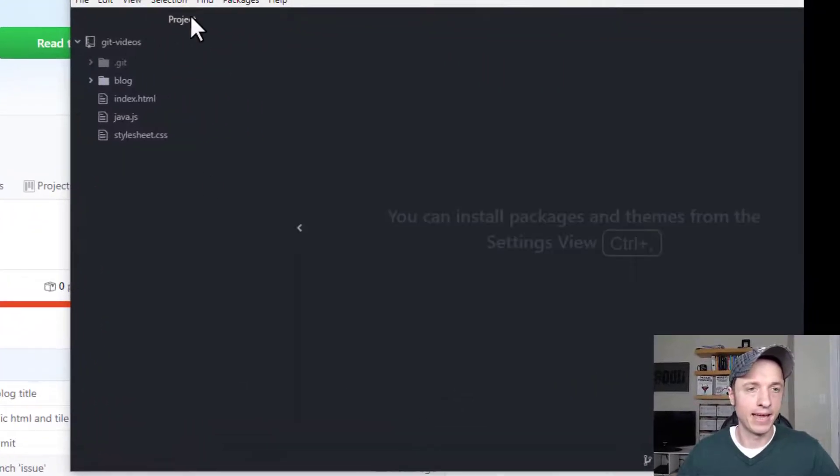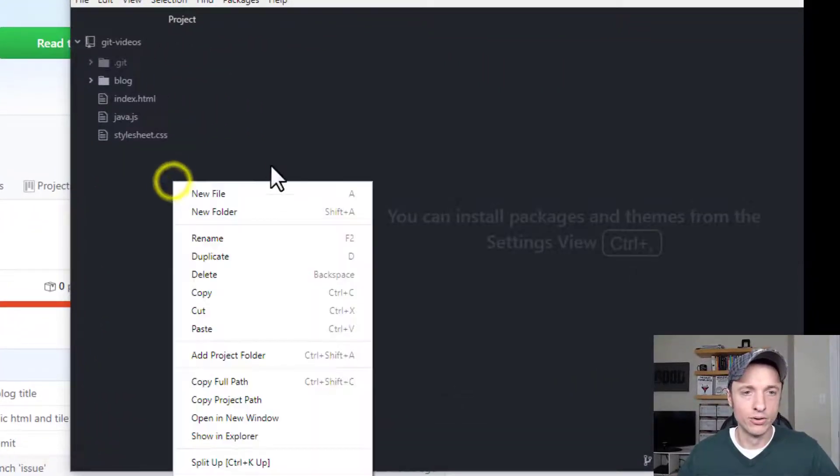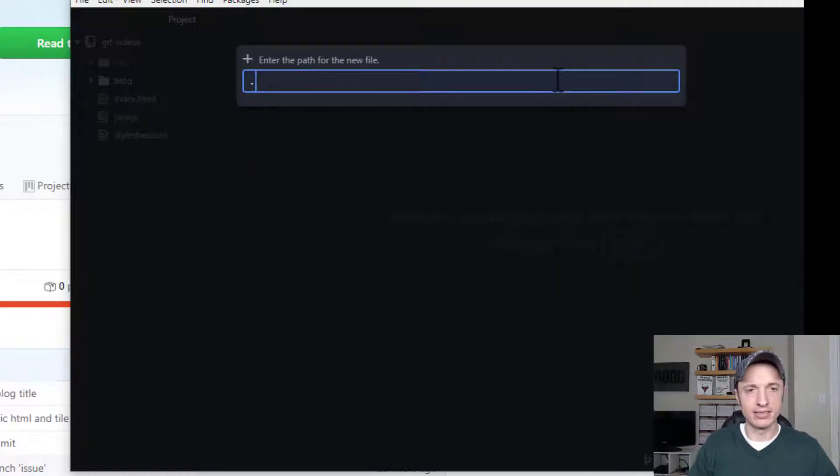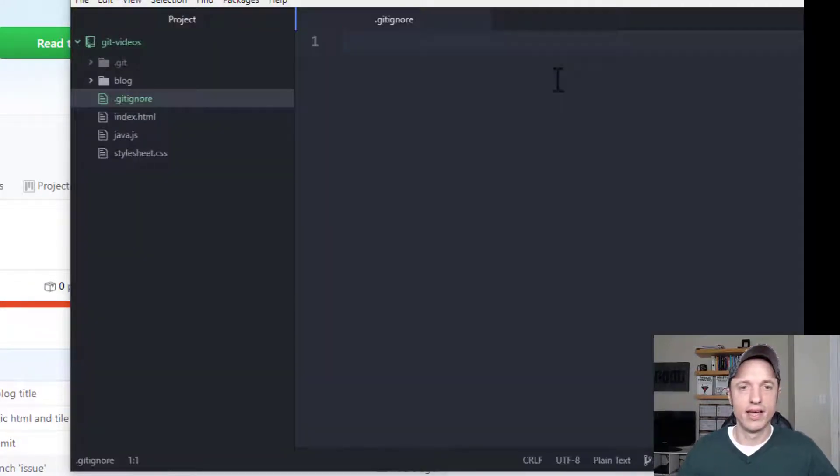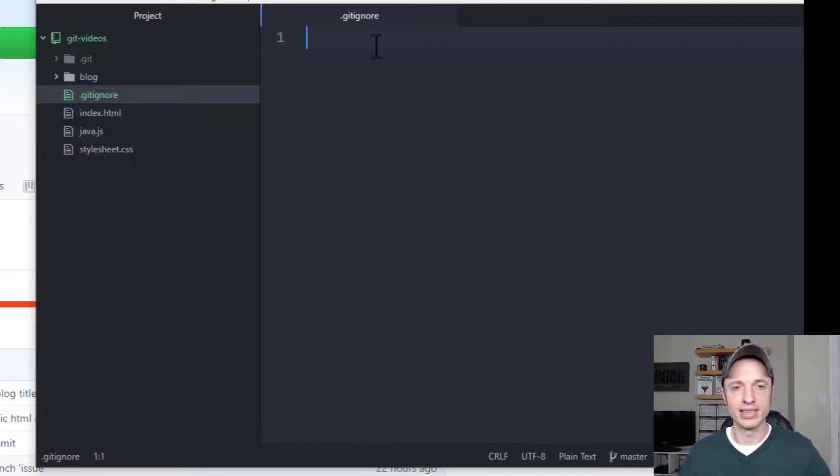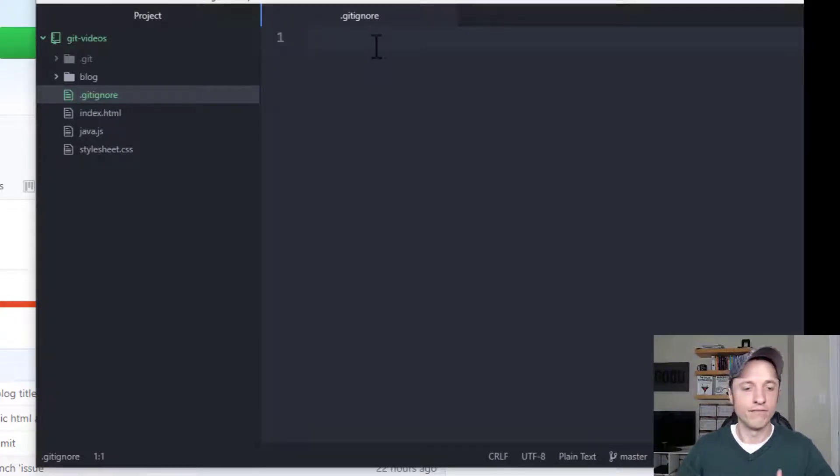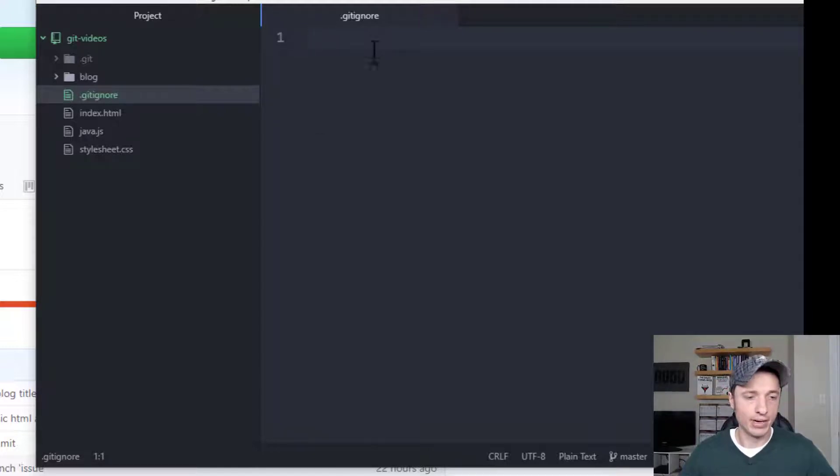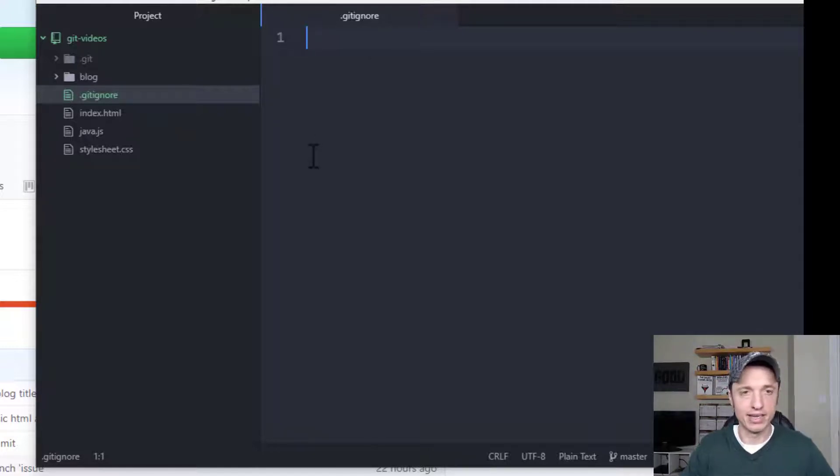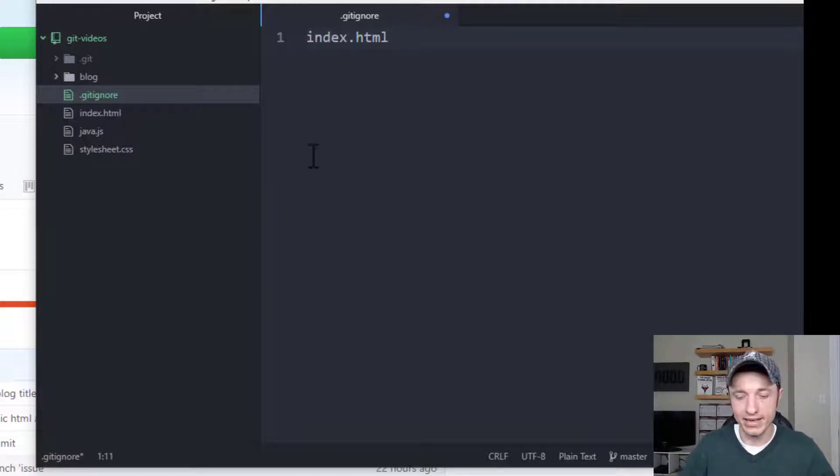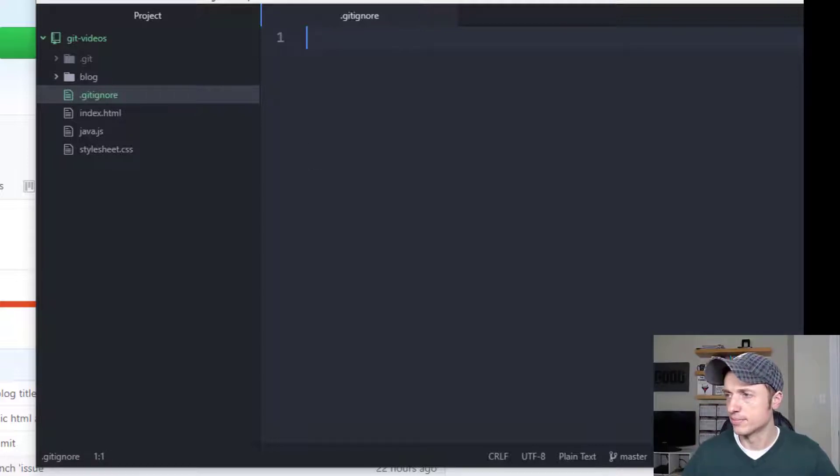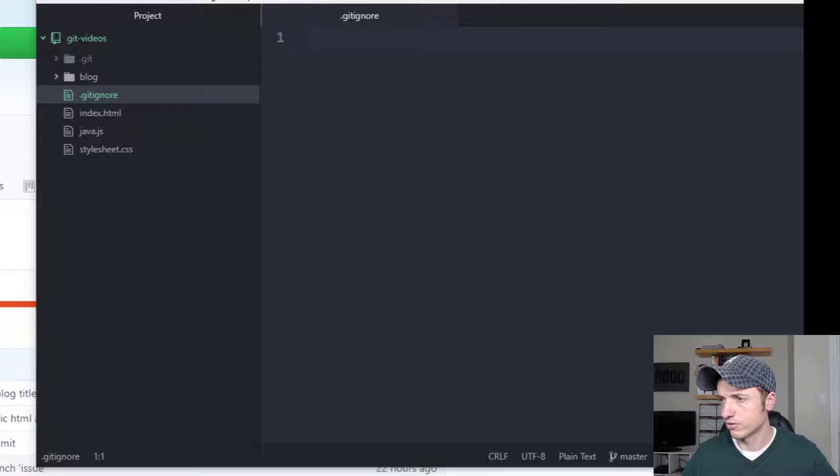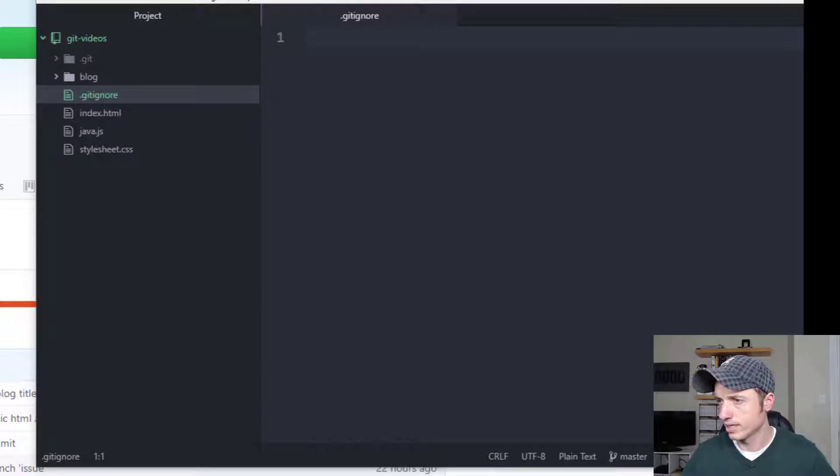I'm going to create a new file and that's just called .gitignore. In this file we can list out the files and folders that we don't want pushed into our remote repository. We can go line by line like index.html if we don't want that pushed to our remote repository, or we can also use special characters to match patterns and things.